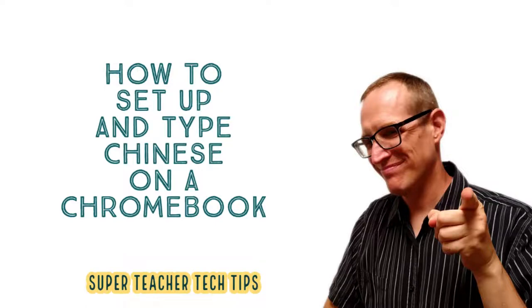Hello everyone, I am here to teach you how to set up and type Chinese in Google Chromebooks.